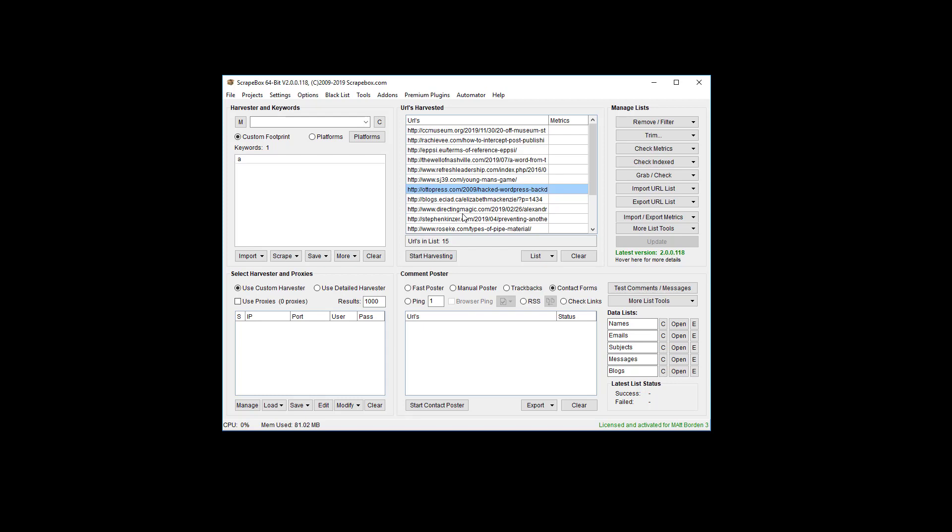Or perhaps you have a greater plan and you're using it as a foot in the door to say hey you don't have an SSL certificate on your website. If you sign up for our SEO services or our backup plans or whatever it is that you're selling, we'll install an SSL certificate on your site for free or five bucks or whatever.